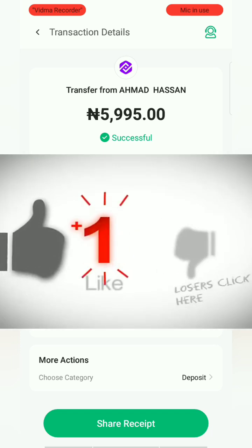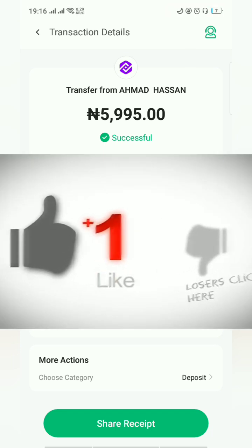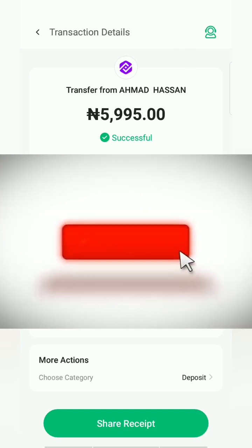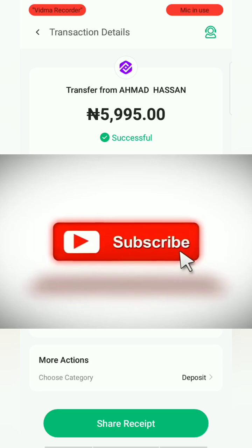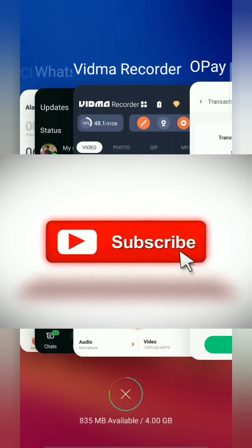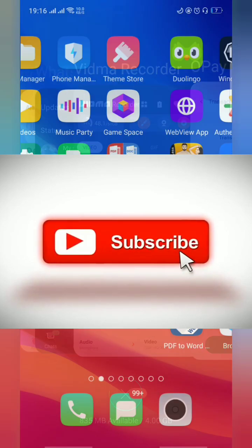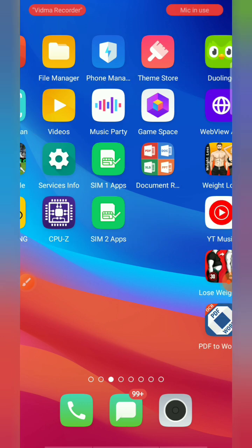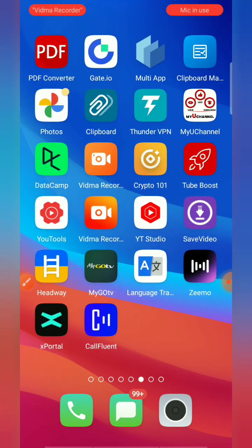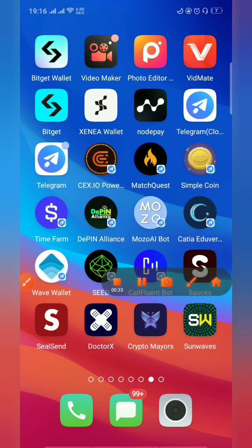That's basically it for this tutorial. Like, subscribe, and share this video with your friends who need to learn how to trade P2P on Bybit as Nigerians. Thanks for watching and see you in the next one.